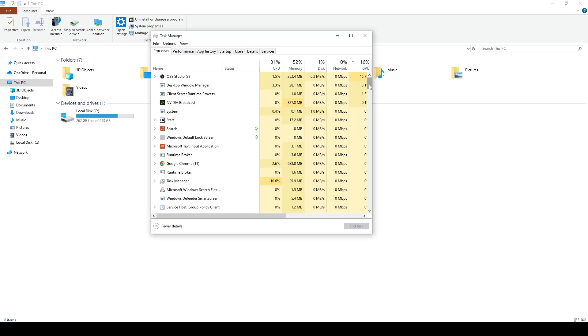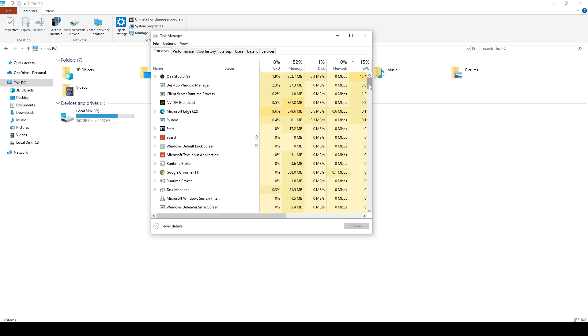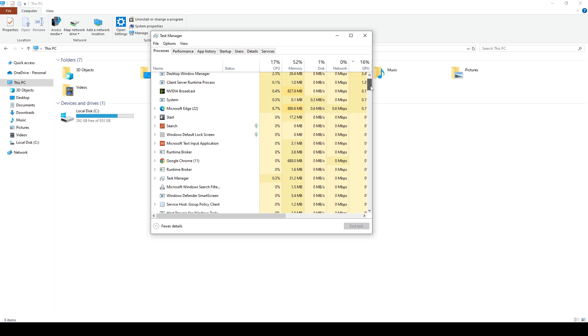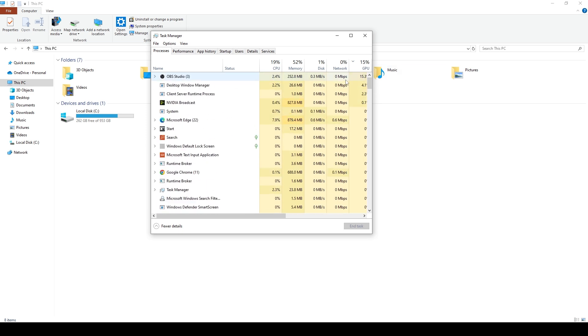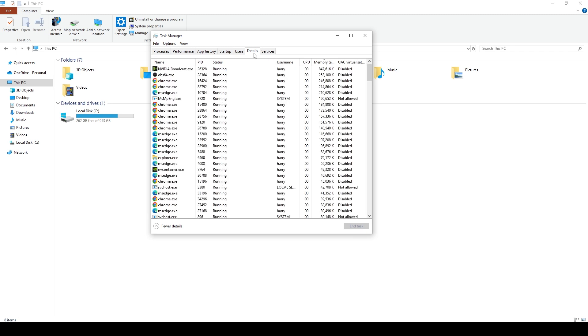Here you might want to search for Valorant.exe or Vanguard, any of those two, and then click on them and hit End Task, or you can find them in details as well. Just make sure there are no Valorant or Vanguard running in your computer.